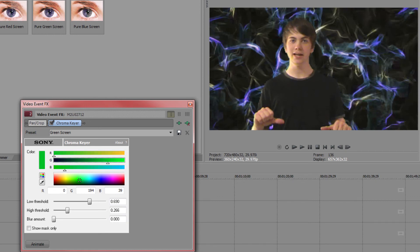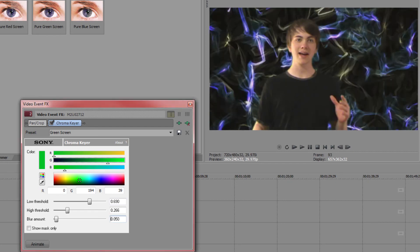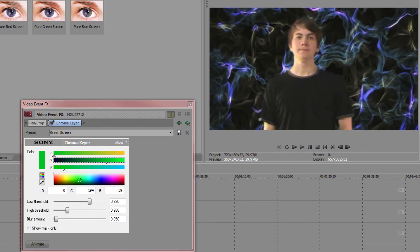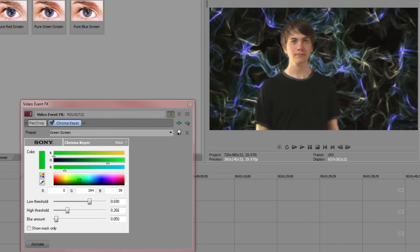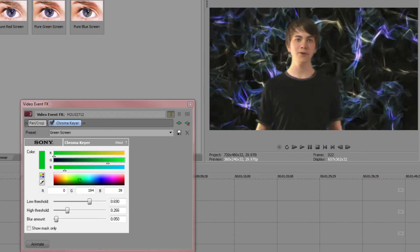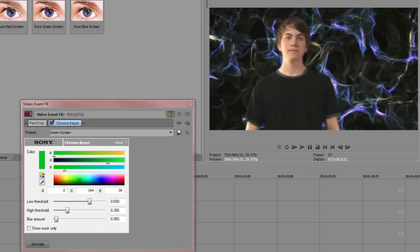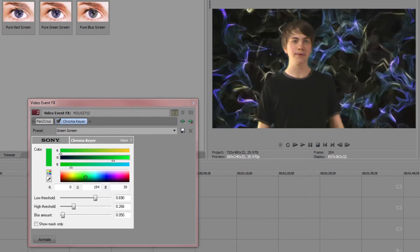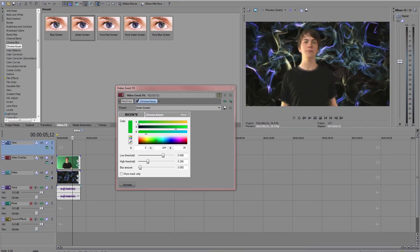You can see it's looking pretty jagged around the edges, so go ahead and add a slight blur, maybe .05, and if you scrub through our footage you can see that that is actually looking pretty good. We've got a pretty decent key and we did it pretty quickly. So that is basic keying in Sony Vegas.